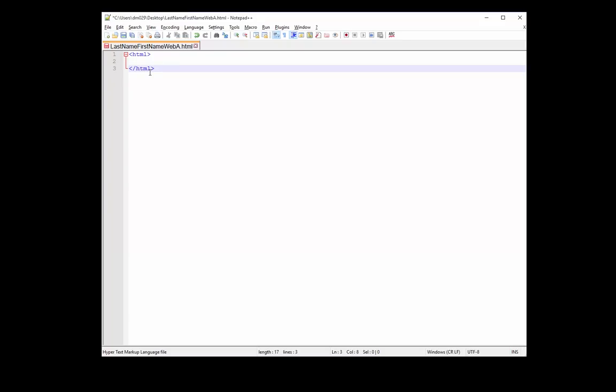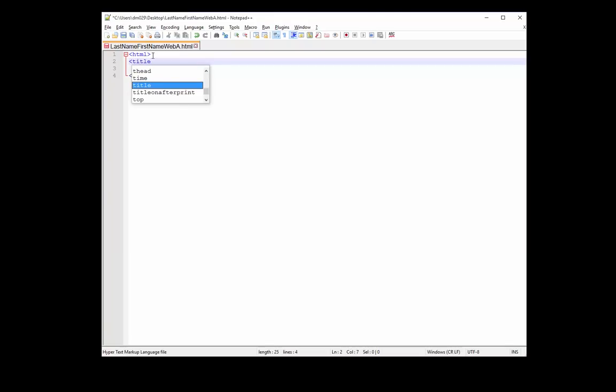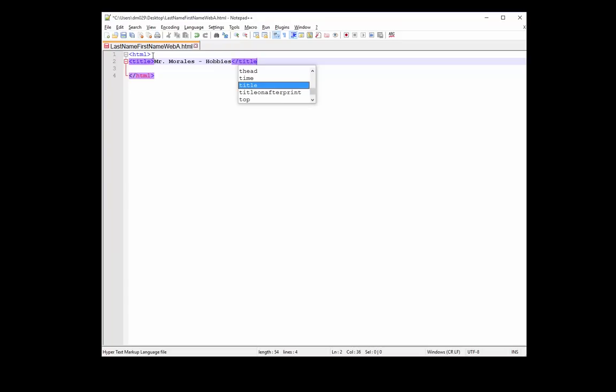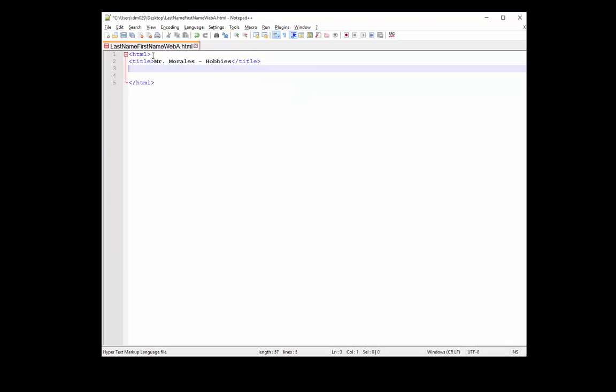So there are certain tags that most websites will have. Another important tag is the title tag. And here, you want to type your name. I'll put my name here. And we're going to create a web page on our hobbies.